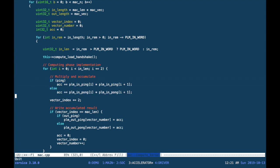This is the logic that determines whether you write on a ping or pong buffer. Every time we reach the end of a vector equal to MACLEN, we switch the input ping-pong buffer and start accumulating again from zero.